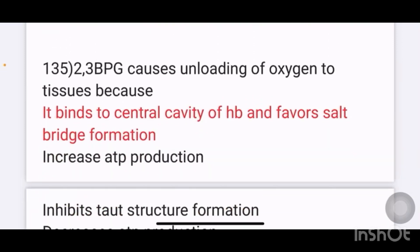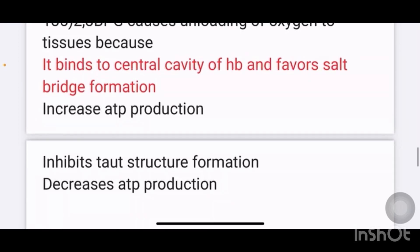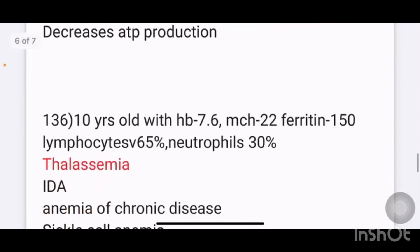2,3-BPG causes unloading of oxygen to tissues because: options are it binds to the central cavity of Hb and favors salt bridge formation; increased ATP production; inhibits stout structure formation; decreases ATP production. The answer is it binds to the central cavity of Hb and favors salt bridge formation.